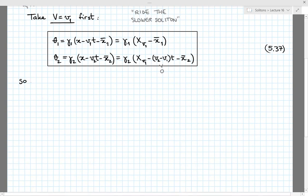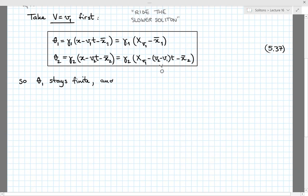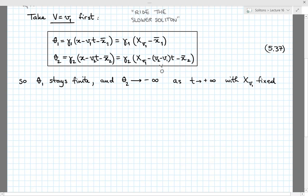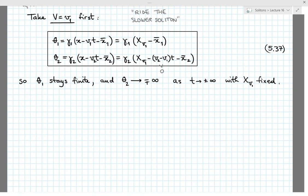And so in the limit where t goes to plus or minus infinity, keeping the co-moving coordinate x_V1 fixed, we find that theta_1 stays finite. And theta_2 tends to minus infinity as t goes to plus infinity with x_V1 fixed, because the relative velocity v_2 - v_1 is positive. And when time goes to minus infinity, theta_2 tends to plus infinity. Let's analyze these two limits in turn.